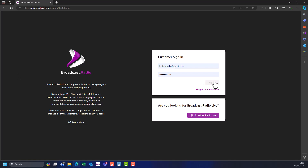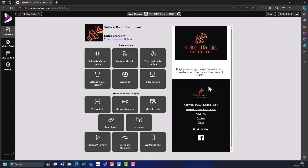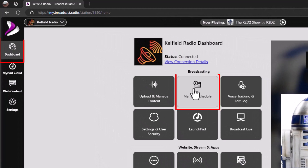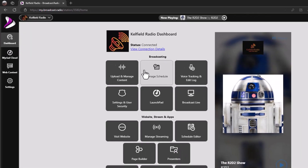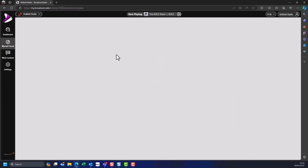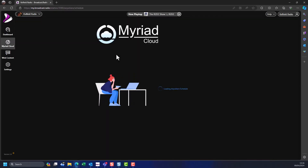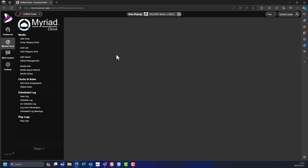To get started, log into the broadcast.radio portal using your email and password. On the dashboard, click on the Manage Schedule button in the Broadcasting section. This will load the Schedule module on the Myriad Cloud tab. This module is used to define clocks and rules, assign clocks to hours of the week, and schedule your radio station.